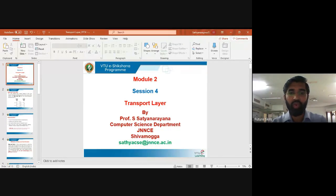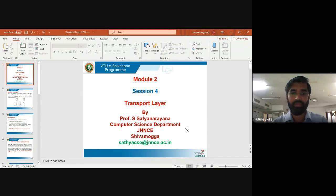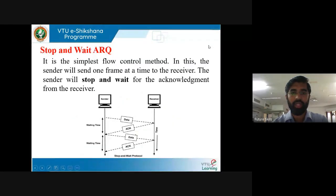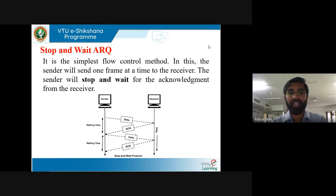Hi everyone, welcome to session 4 of Transport Layer under the VTU eSikshana program. I thank VTU eSikshana for providing me the opportunity to teach computer network and security. In the last session, we discussed what is reliable data transfer protocol and basics of stop and wait ARQ. In this session, we will continue with stop and wait ARQ.